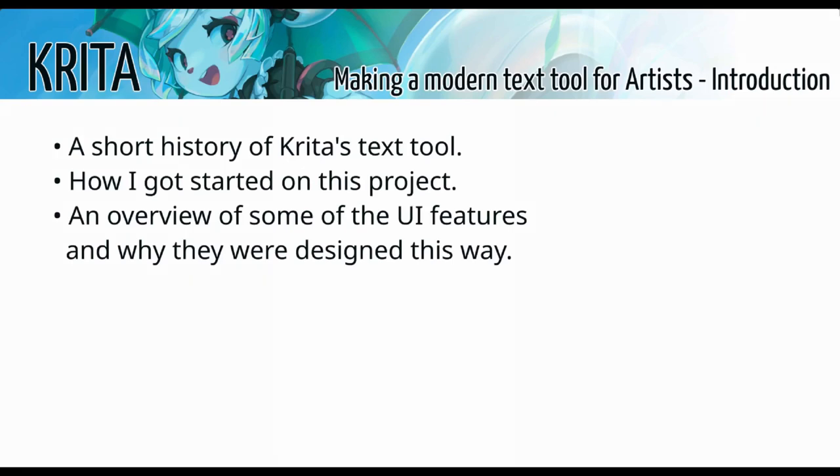Hello everyone, my name is Woltera. I'm currently rewriting Krita's text tool. And in this presentation, I'm going to talk to you about how I approached this project.